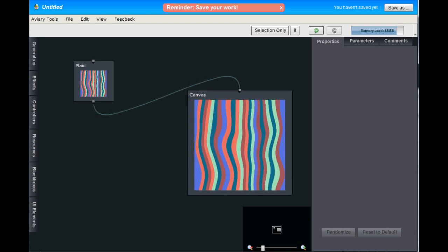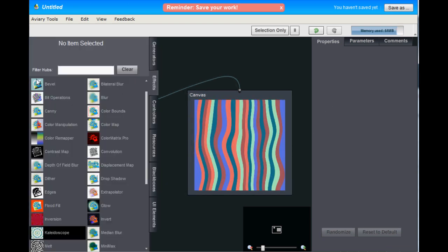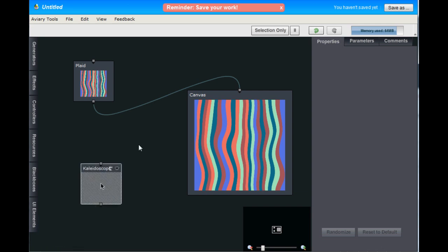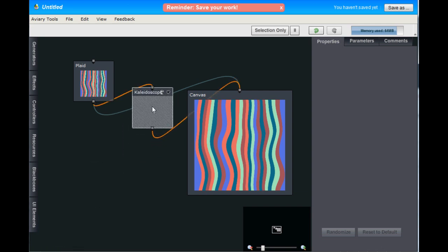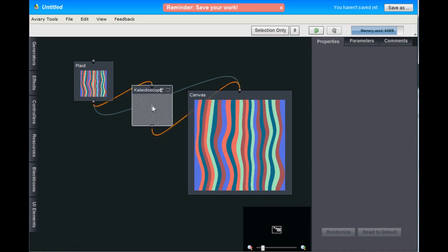So let's add an effect. Go to the Effects tab and pull out the Kaleidoscope Hub and drop it on that connection between the Plaid and the Canvas and it'll automatically connect itself.